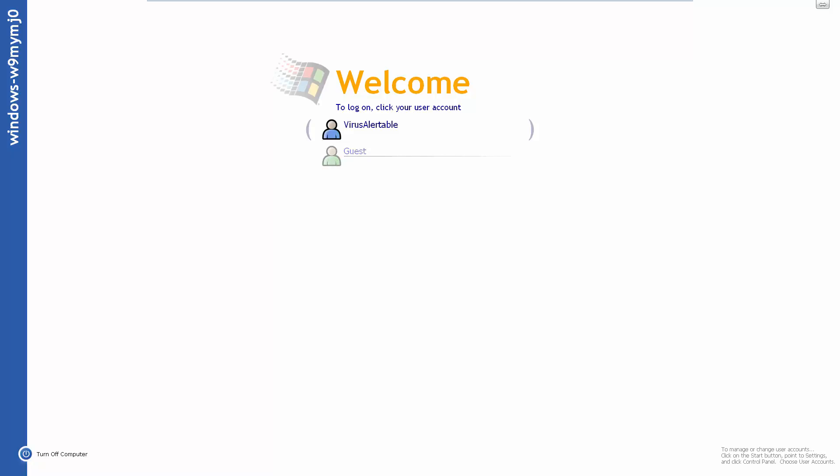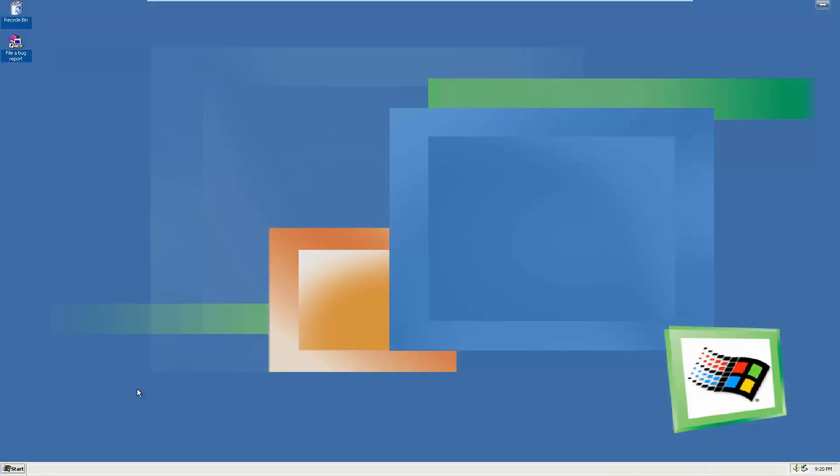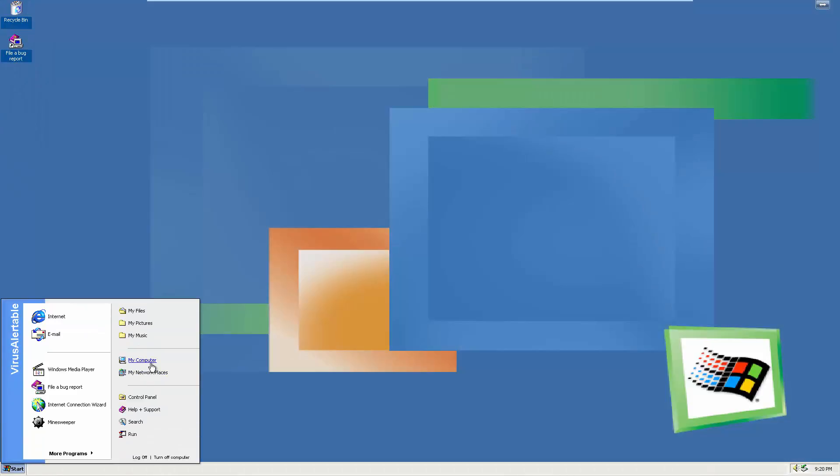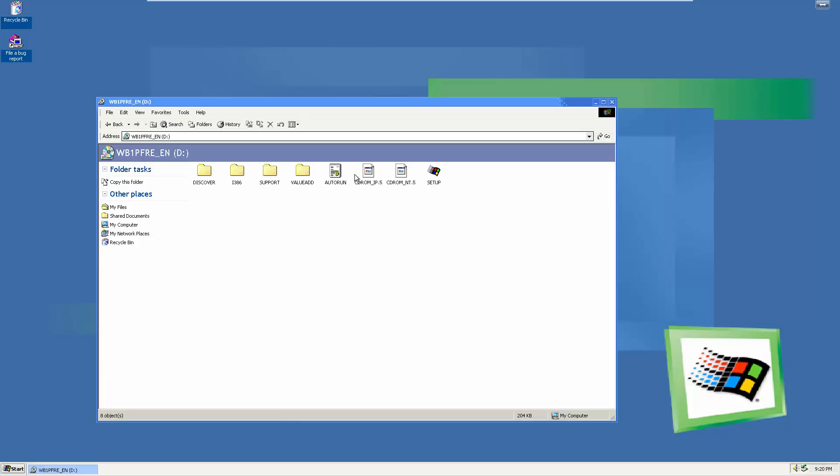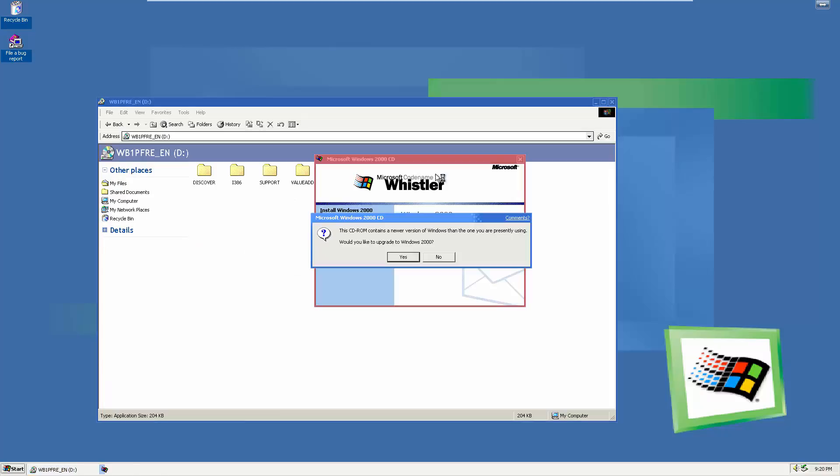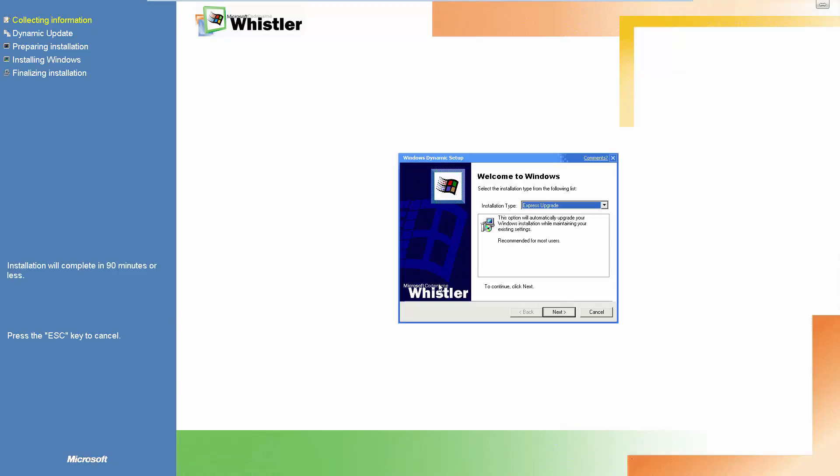Oh and here's the new login screen, I forgot to show you this guys. Here's the new login screen, looks kind of like the Windows Neptune one, a little bit more different but a little bit more advanced. All right, let's make this transition and go right into the new build.